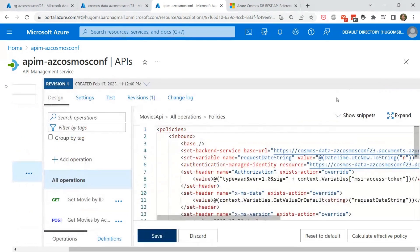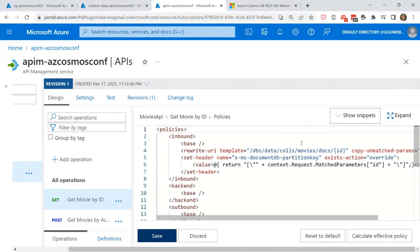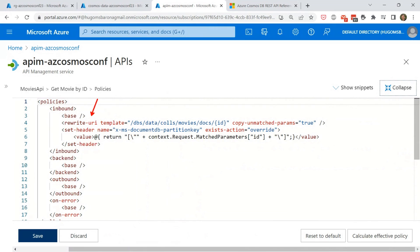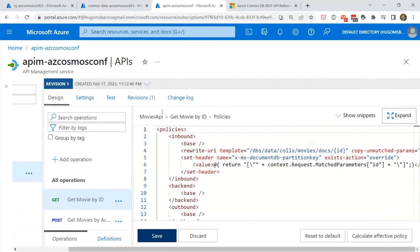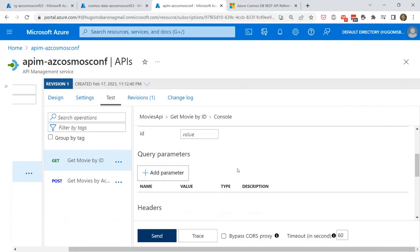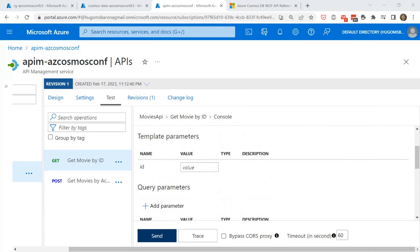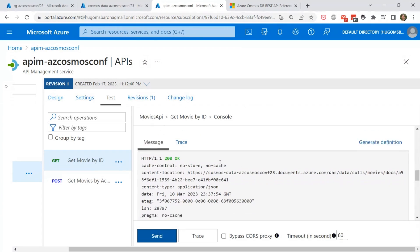For the 'Get Movie by ID' operation, there is a rewrite-URI policy using the REST API path template for Cosmos DB, and a partition key header set to the movie's ID, which is the partition key configured in our Cosmos DB account. Once you're happy with the operation configuration, you can go to the Test tab in the Azure portal and immediately start testing. I'm placing the ID of an existing movie to do a quick test.